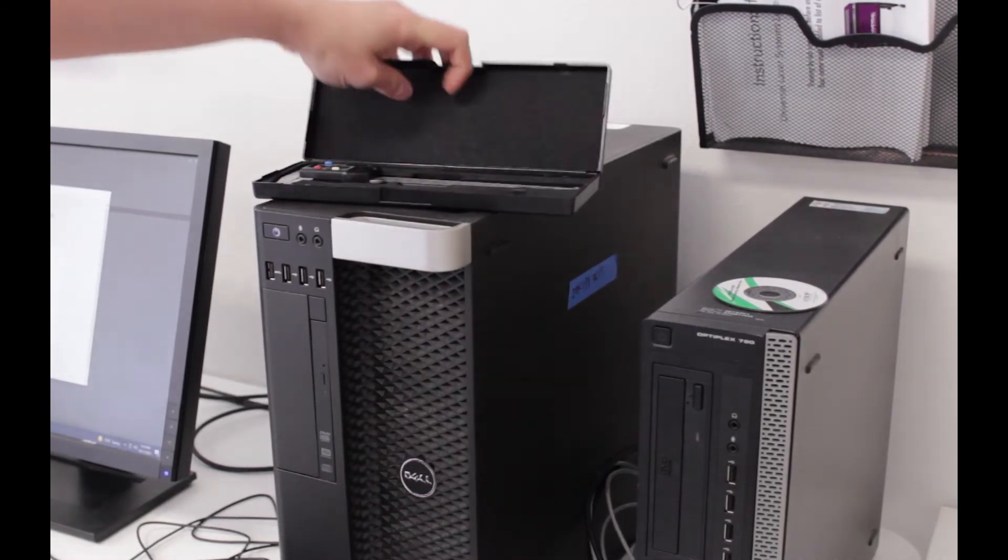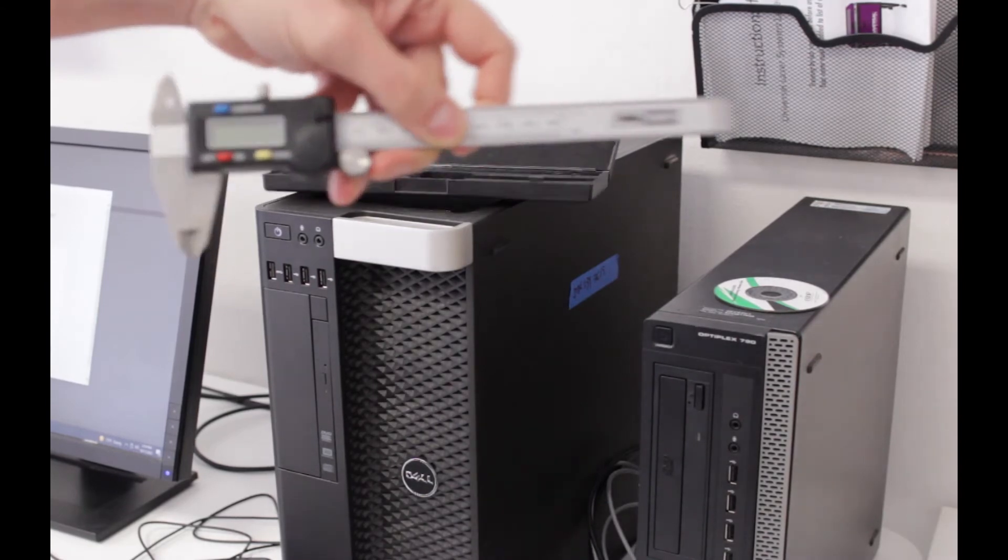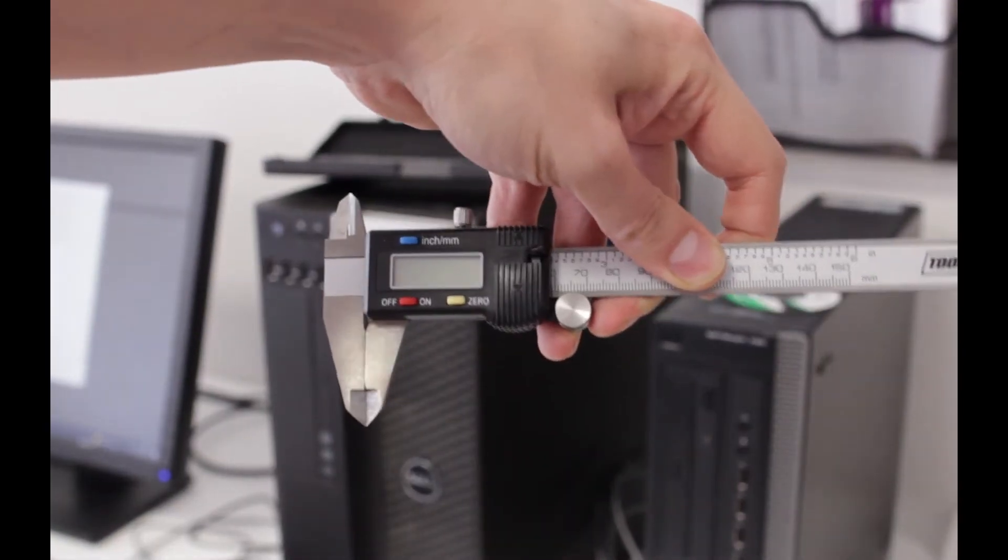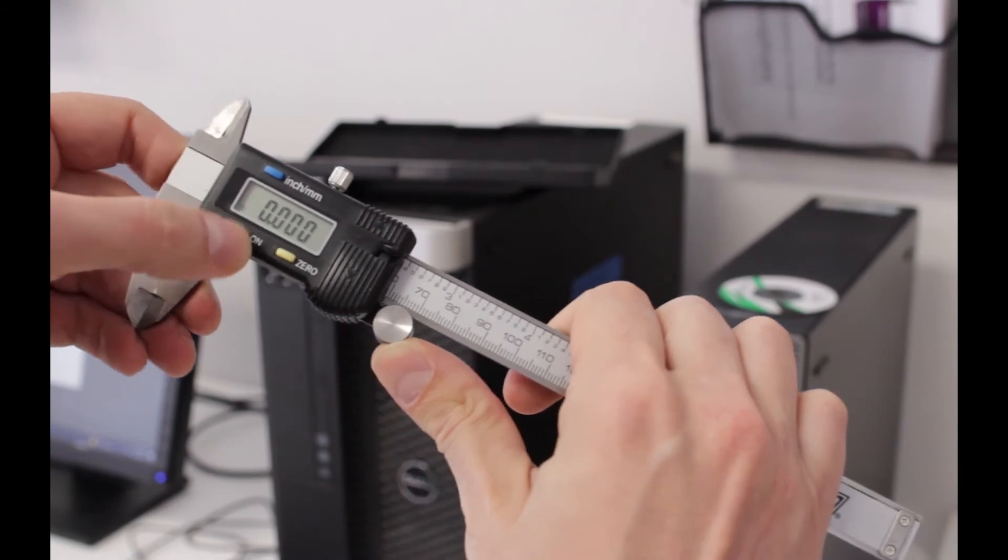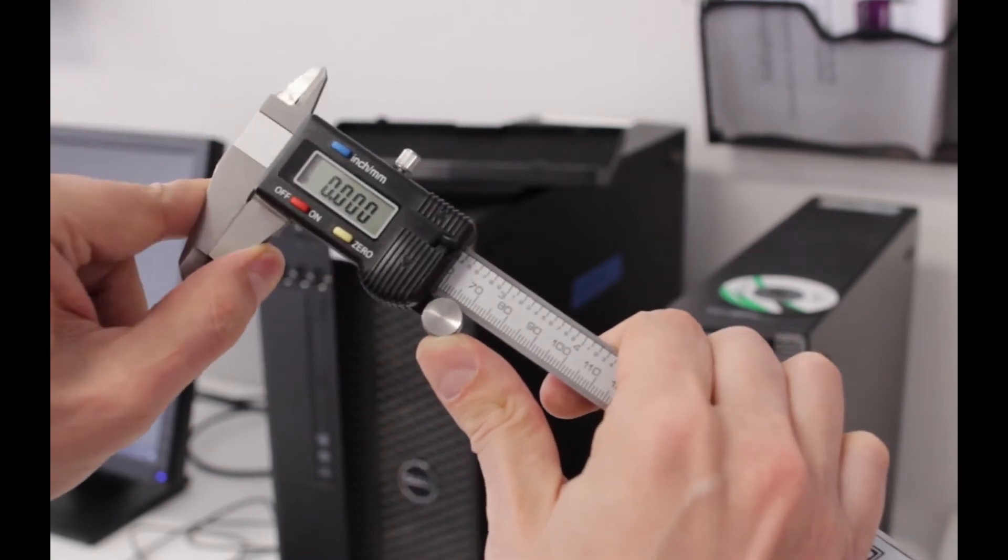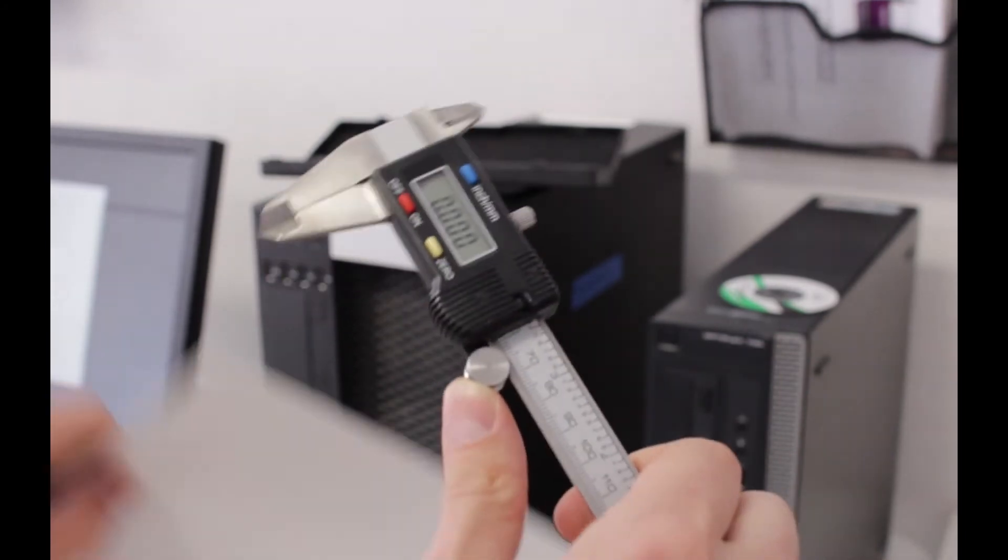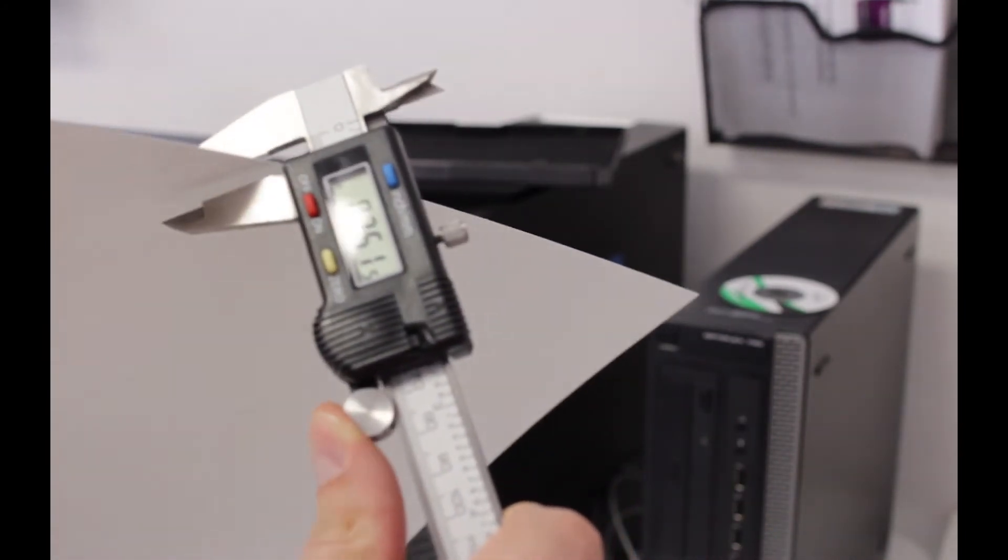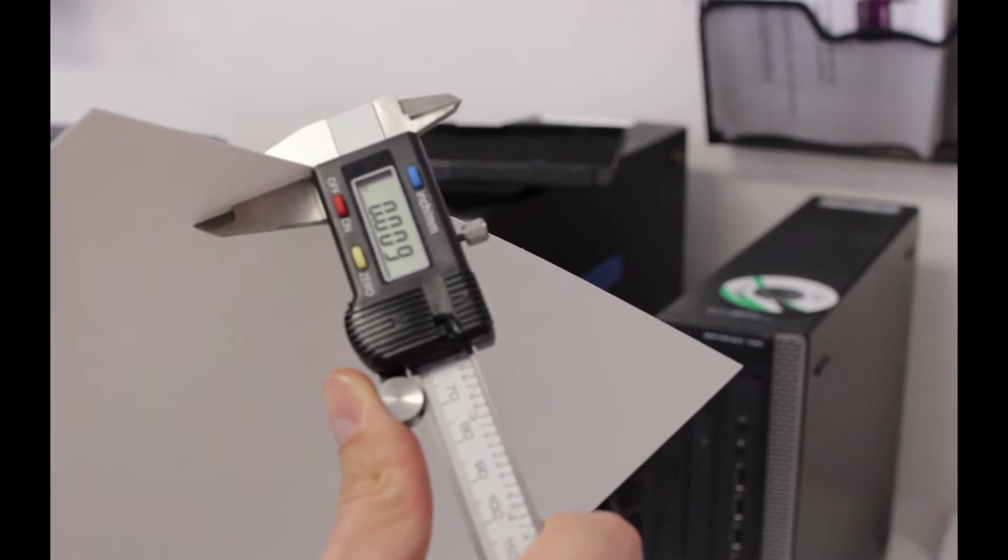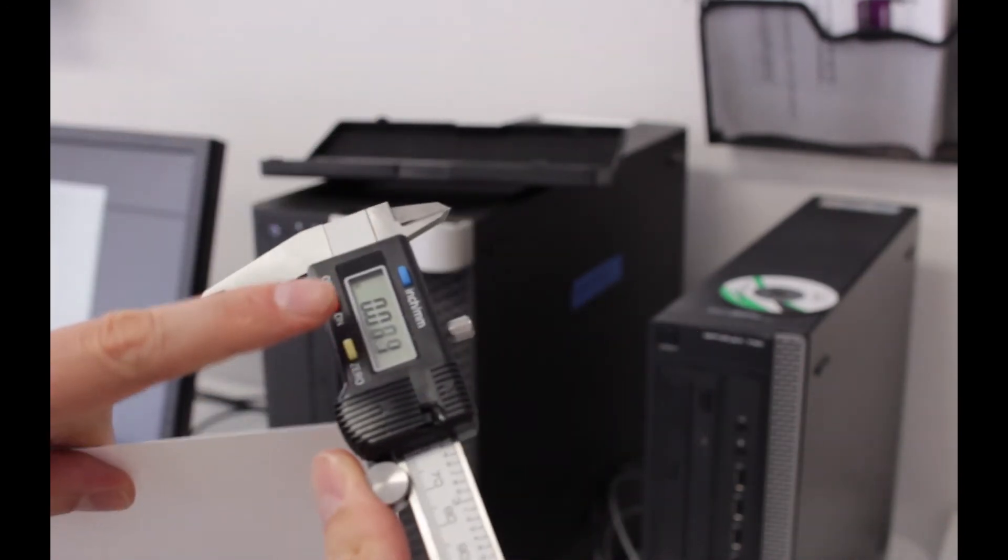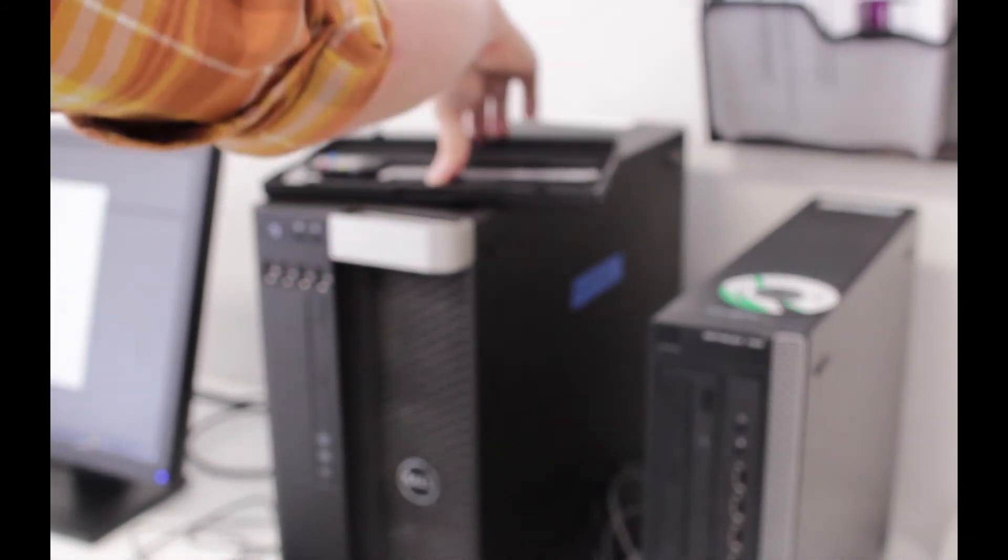Here, we will use the calipers found on top of the PC. Turn them on, close them tight, and zero them out. Then use the thumb dial to open them up and clamp onto the material you are using. Note the number measured and put that number in the material thickness.